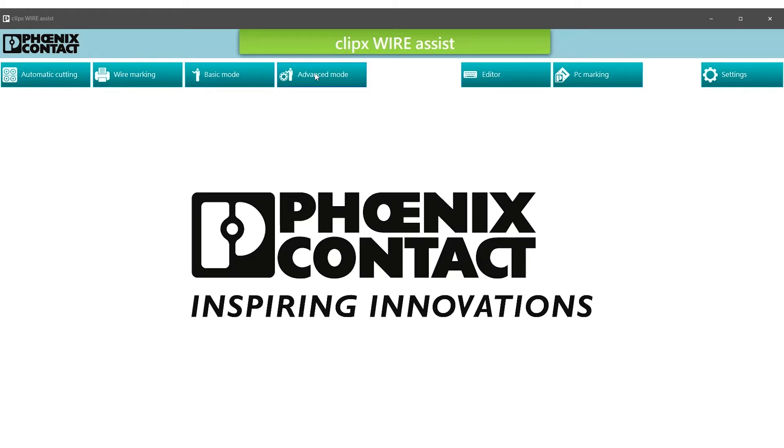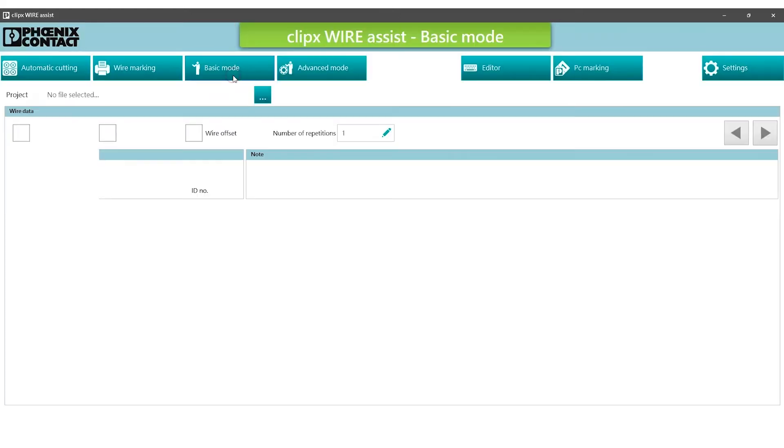And the advanced mode with extended filter function and a customizable preview. To start the wire preparation, open the basic mode. Click on the three dots to open the wiring list.